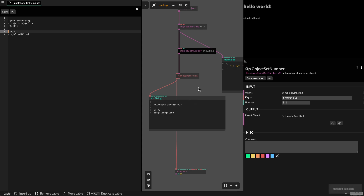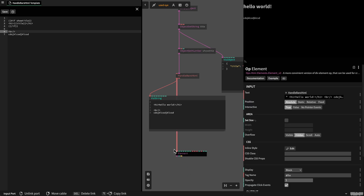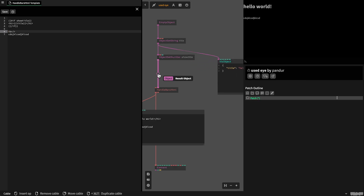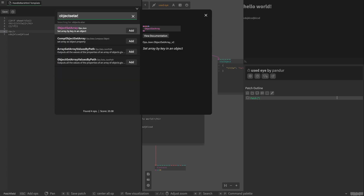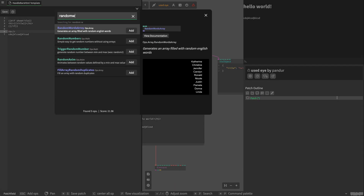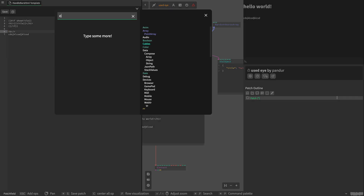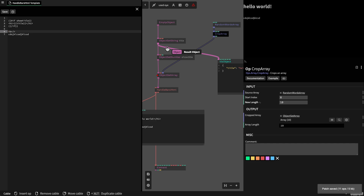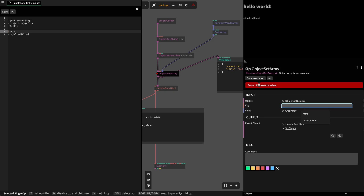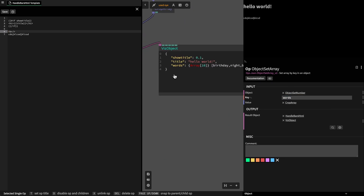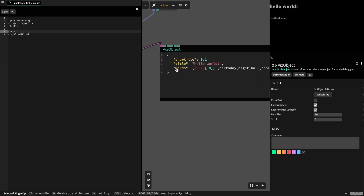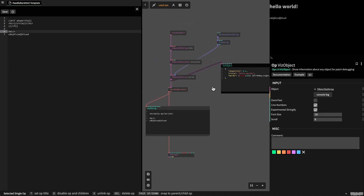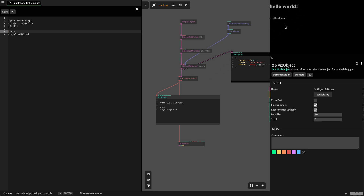You can enable or hide content for the user based on values, and you don't have to have many HTML element operators. You can just dynamically recreate this HTML. You can do so much stuff with it. For example, you can use object set array, and then we use an operator random words which will give us a lot of random words. Let's crop this array to like 10 words. Now in our object there is an array called words with all those words. We want to display this in our HTML as a little list.